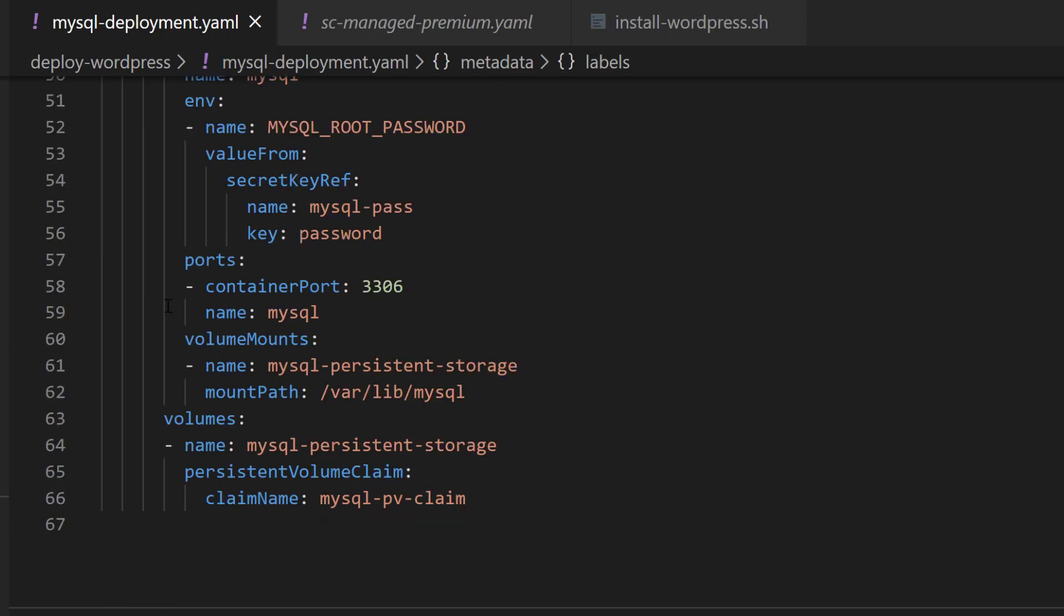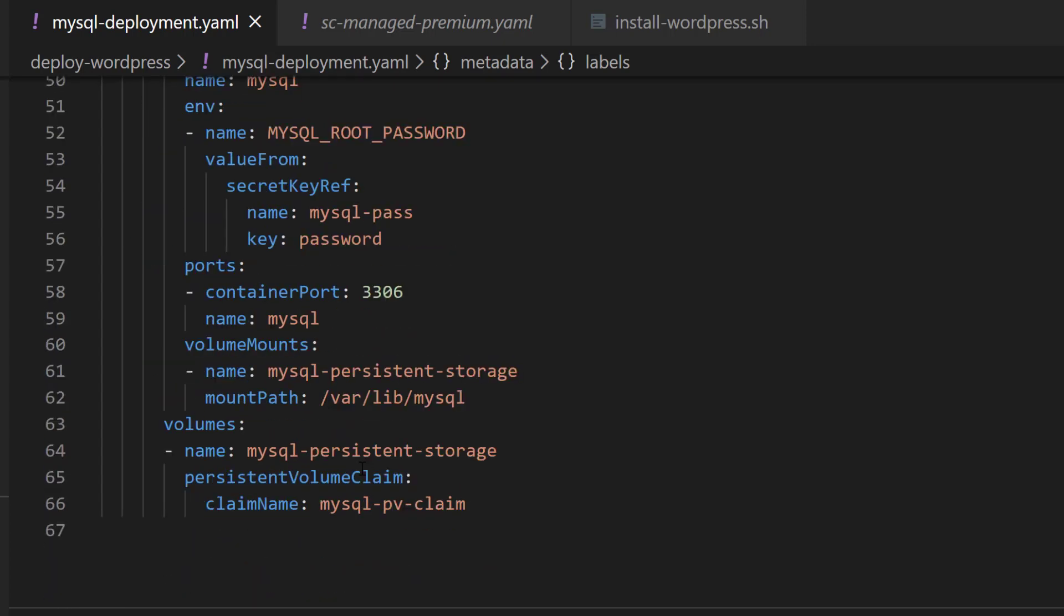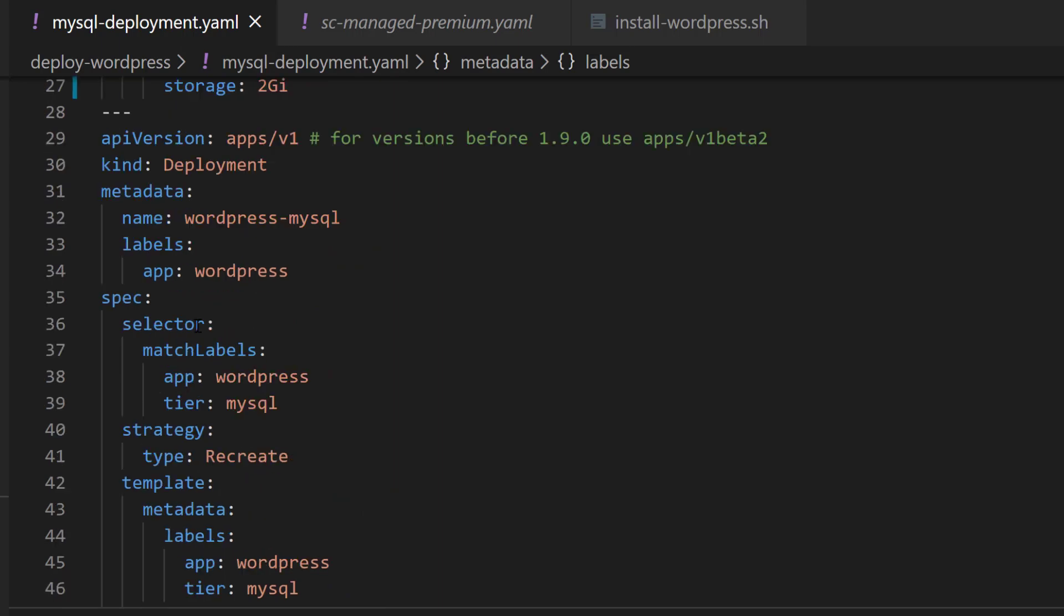Let's focus on the volume mounts. It needs a volume, and this volume MySQL persistent storage is referring to a persistent volume claim. A persistent volume claim is really an assertion or a request for a storage resource. It is dynamically provisioned and requested by the user or by this application, as opposed to a cluster administrator, which would be done automatically. This aspect fulfills one of the principles of cloud-native applications.